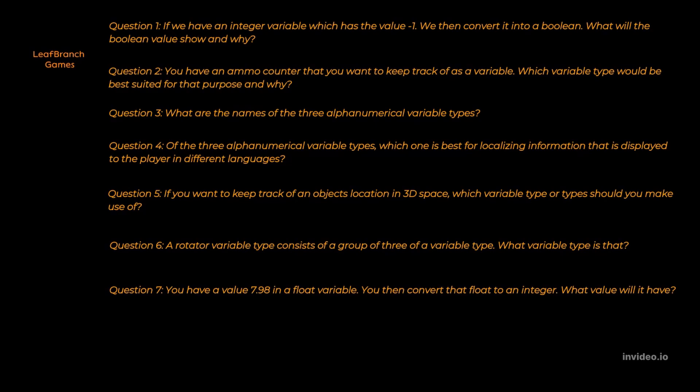Question two. The answer is integer. Even though we could technically use multiple different variables for this, integer is the one that makes most sense. The integer 64, for example, it is a range that is way higher than we would likely want to have in a clip. So it doesn't make sense to make use of all that space that the variable needs. So integer is a better suit for this specific case.